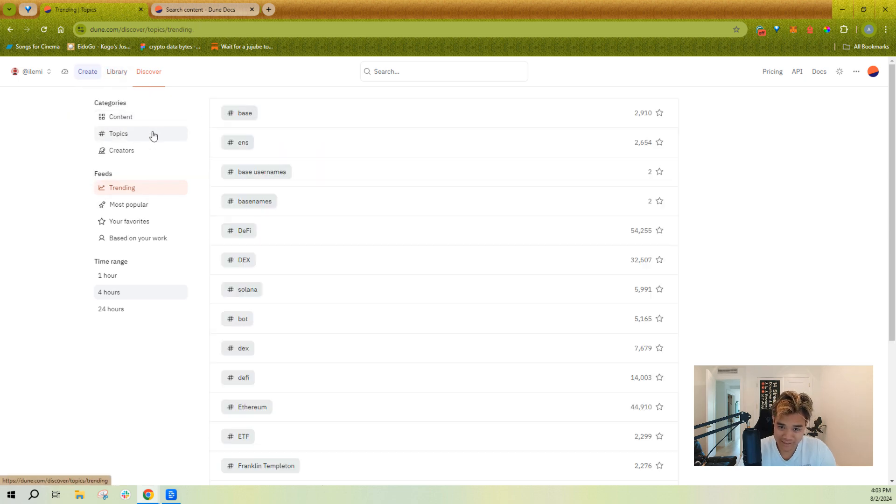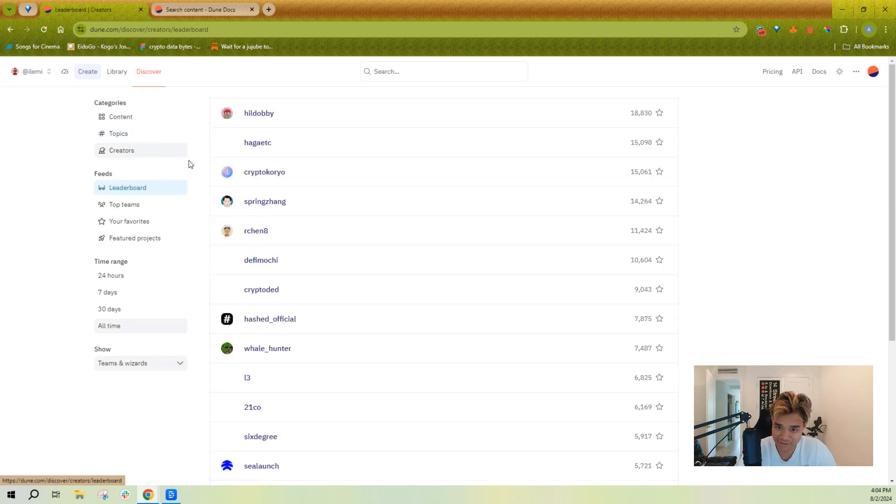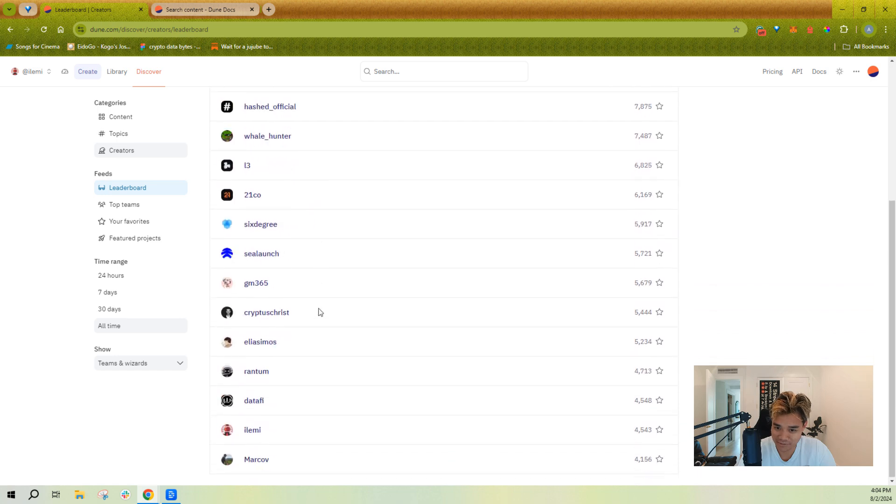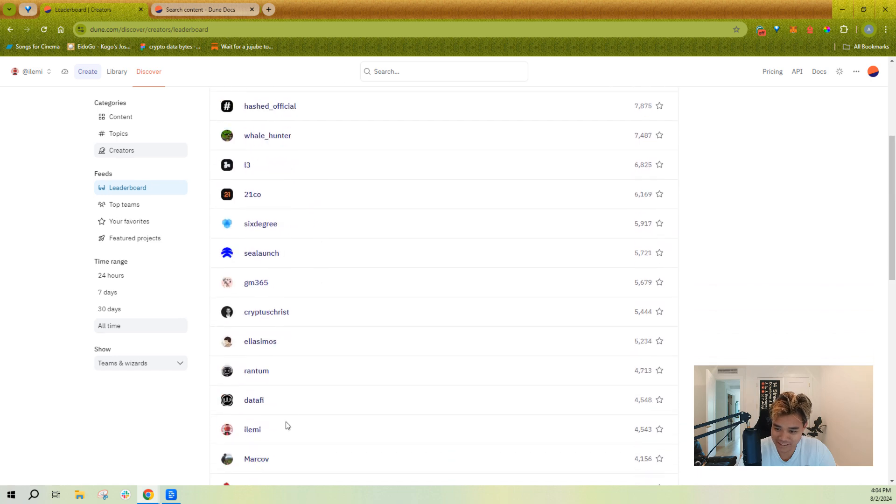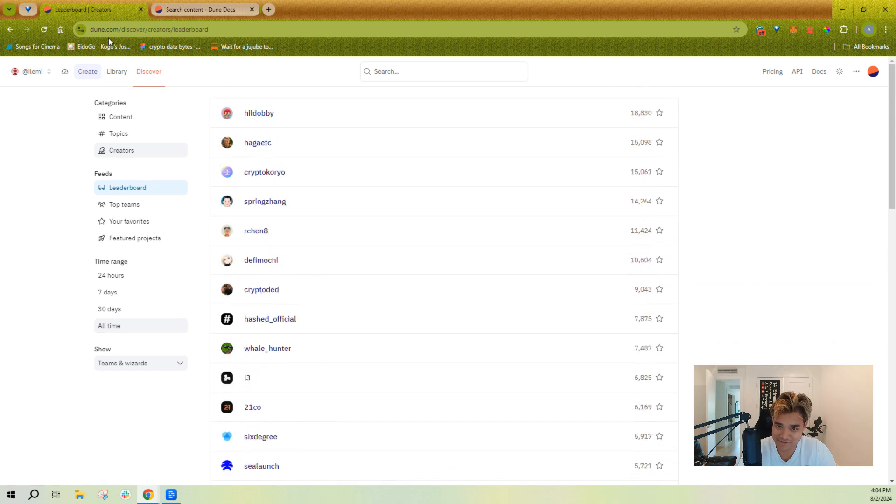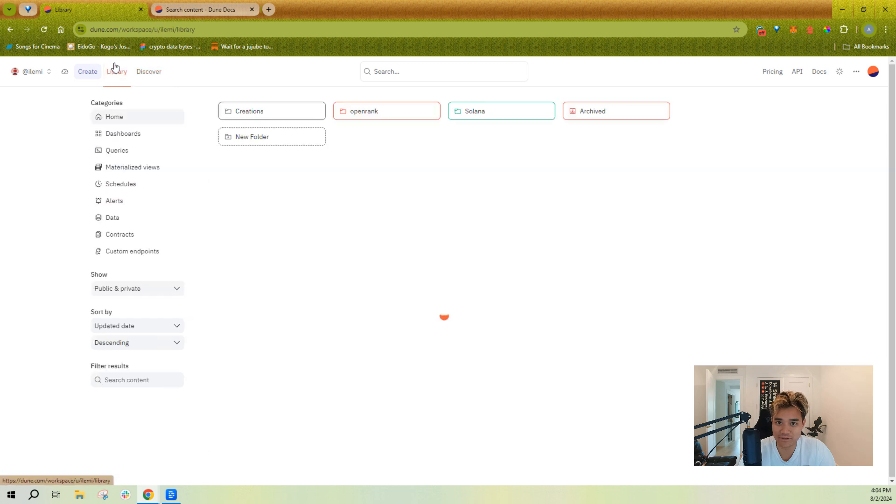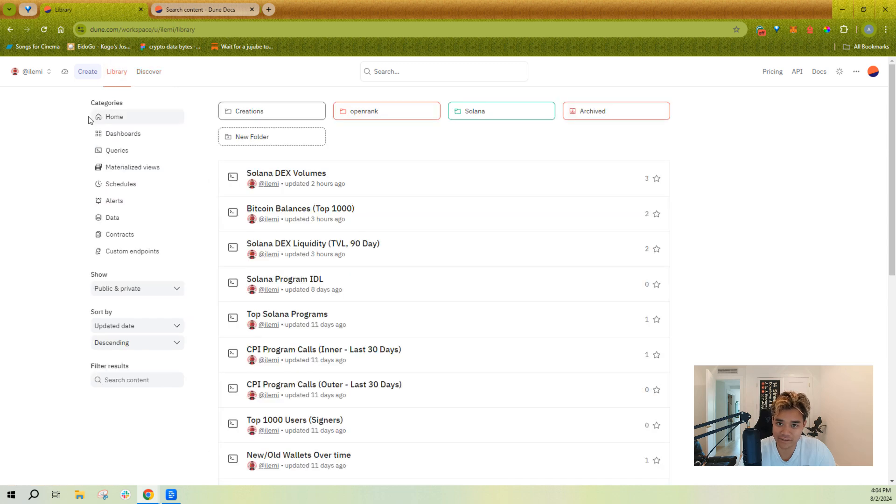You can also find dashboards by topic. You can also see our famous wizard leaderboard here that combines teams as well as wizards. And once you're more familiar with that, you can go to your library.